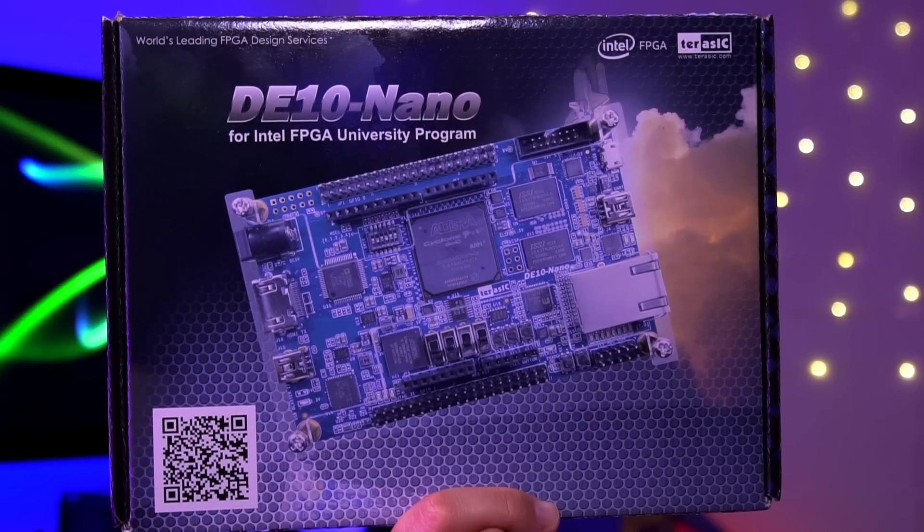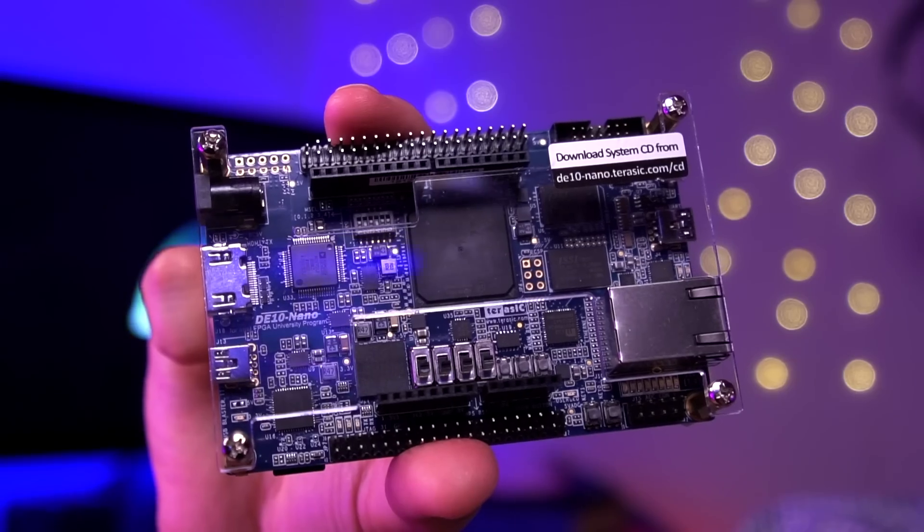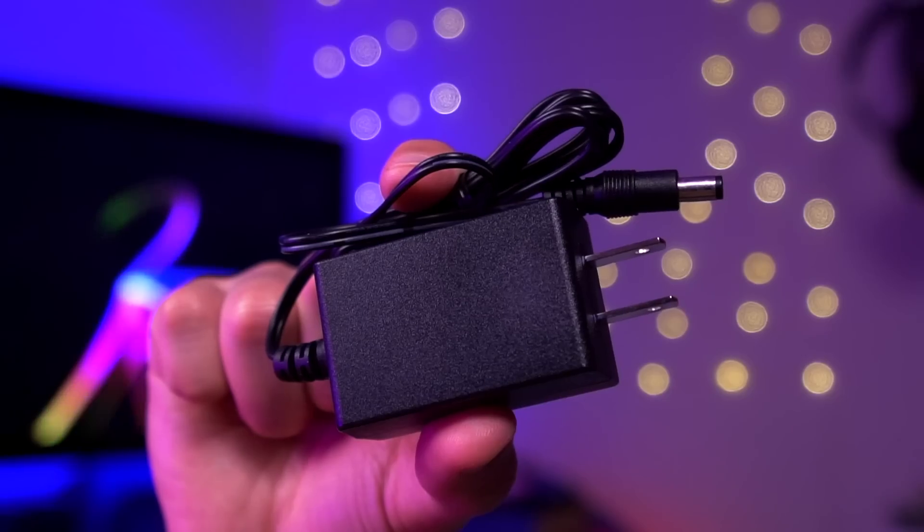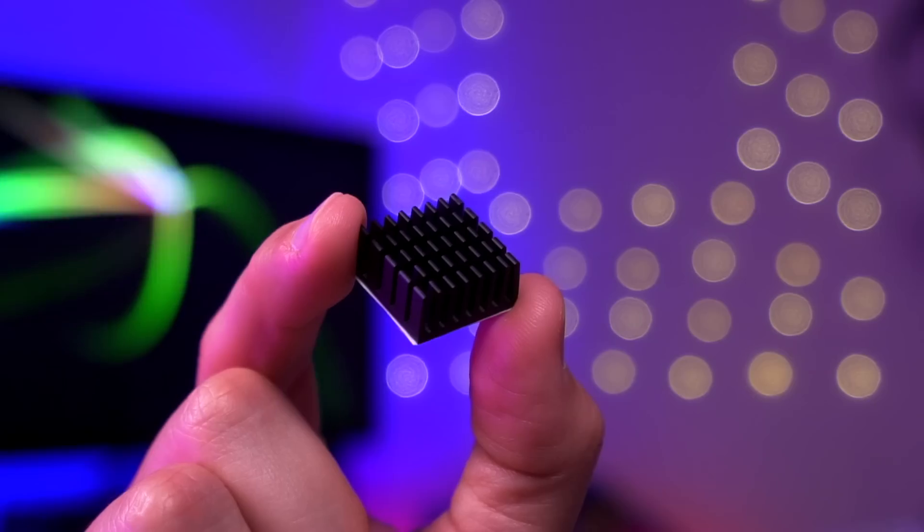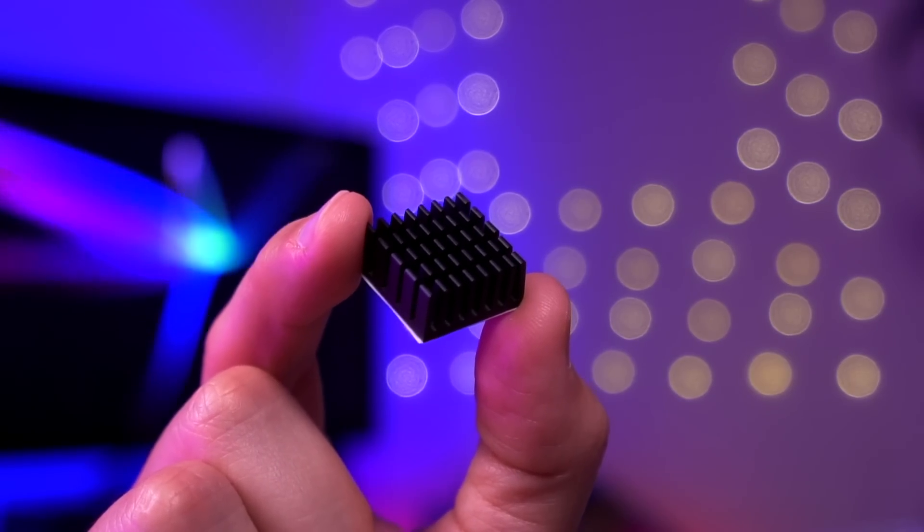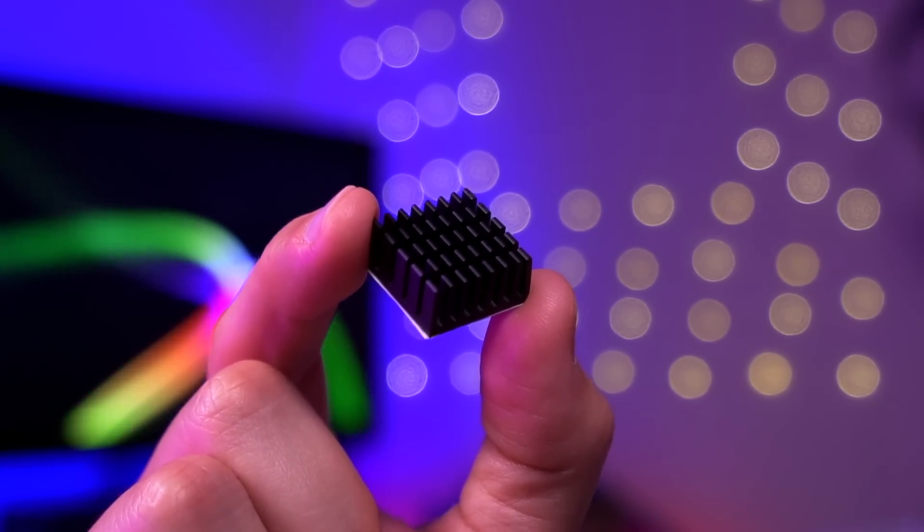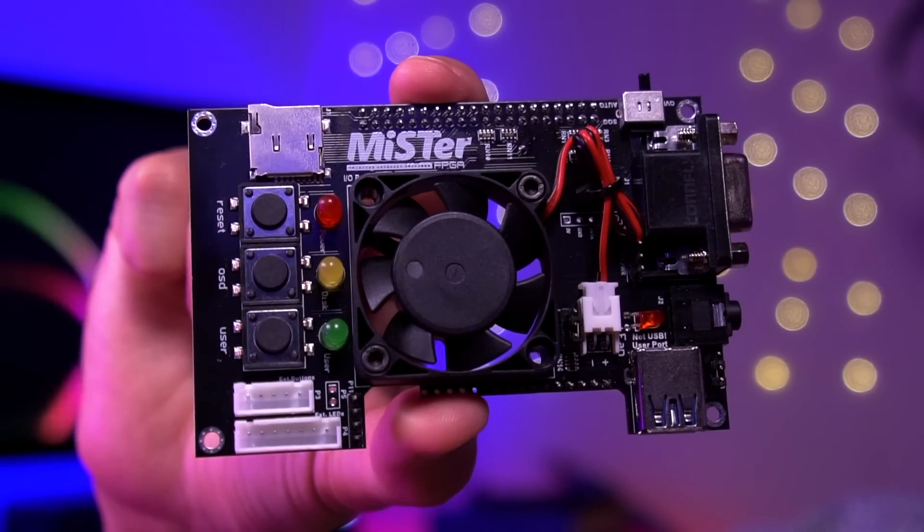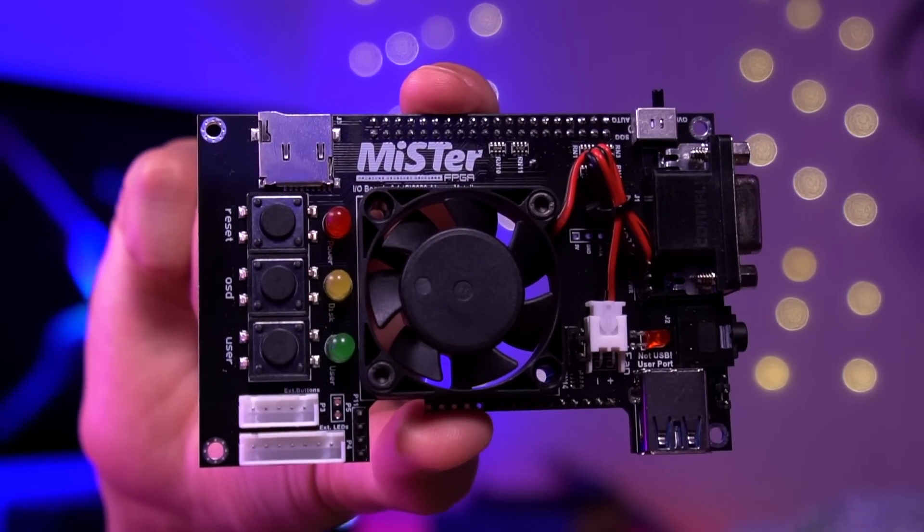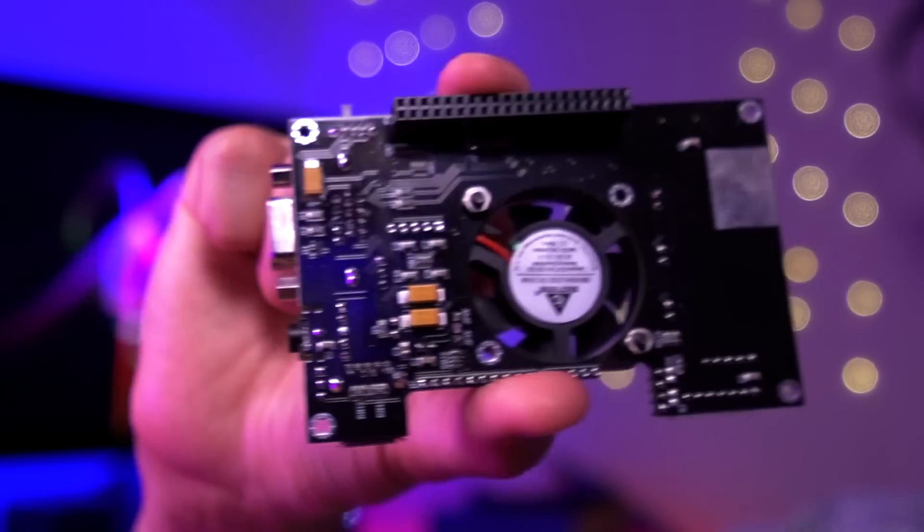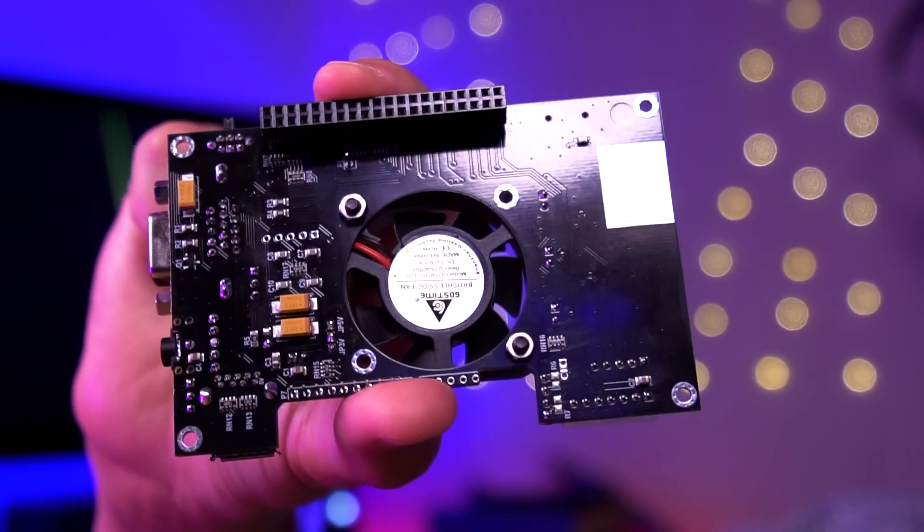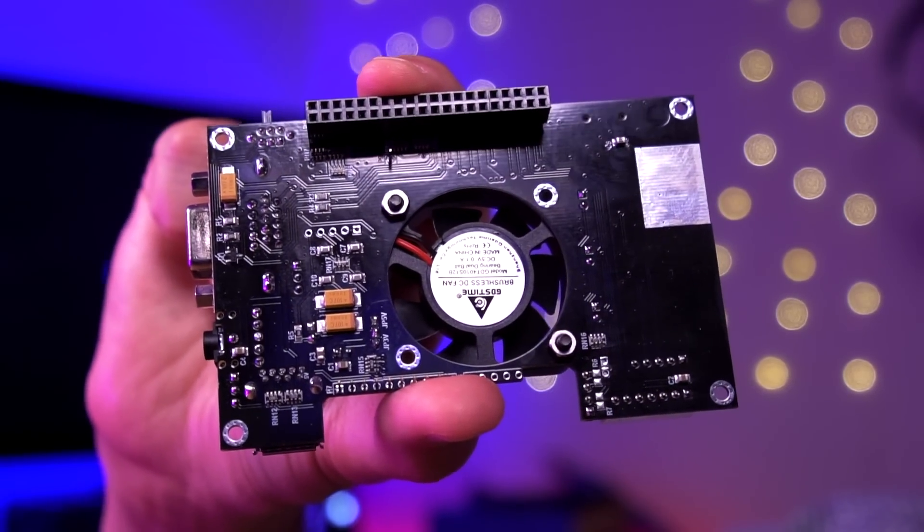In this box you get the board with the FPGA, which is the brains of the entire project, and you get this power adapter. This here is the heatsink for the FPGA chip. It will help keep things nice and cool. Next we have the Mister IO board. This adds quite a bit of functionality to the build such as analog video out via the VGA connector. This is a must if you plan on using this on a CRT.